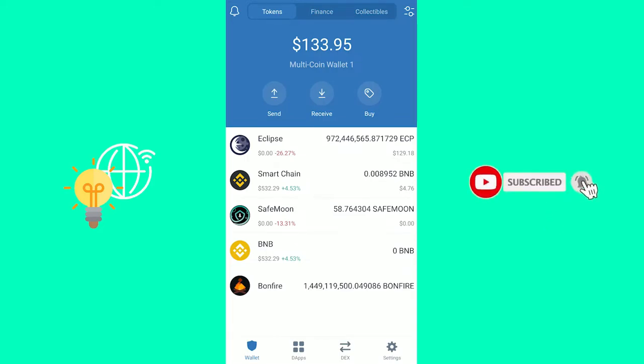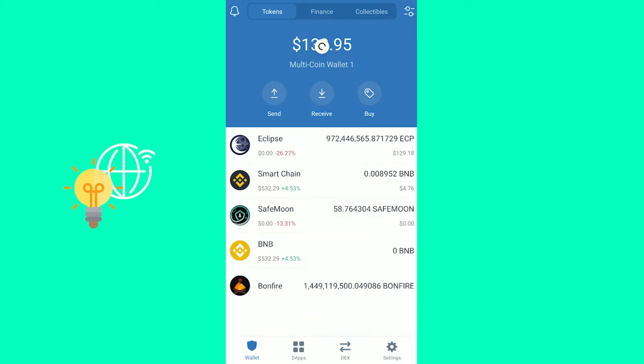In this video, I'm going to show you how to enable the apps on Trust Wallet in 2021.